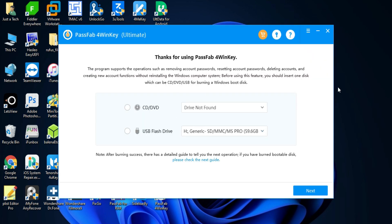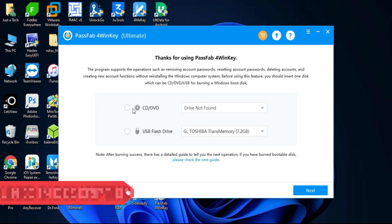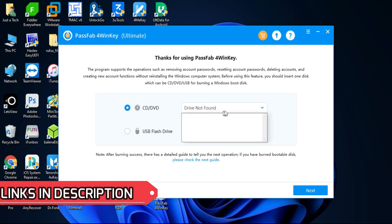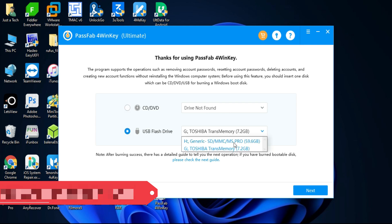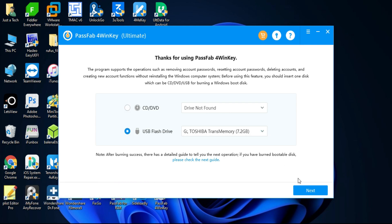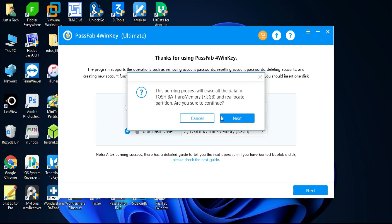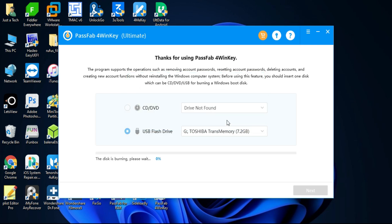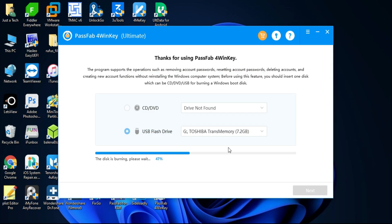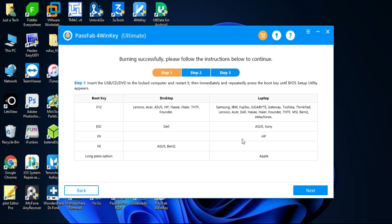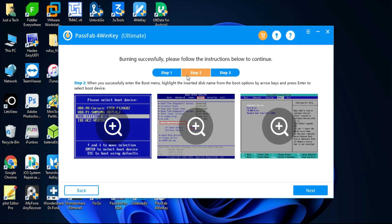The first step is to make the USB reset disk. For that, you can use your CD or DVD, or you can use your USB pen drive. After selecting that, just click on Next. It will create the reset disk for you so that you can easily unlock any kind of Windows password. You will require an additional PC for that to make the USB reset disk.